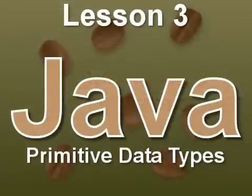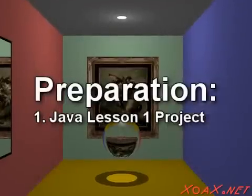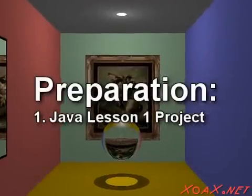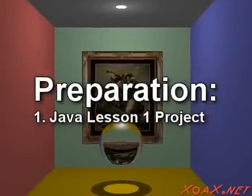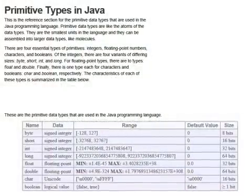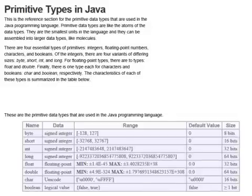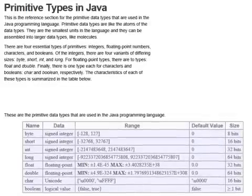Zoax.net Lesson 3. Primitive Data Types. For this lesson, you will need a project like the one we created in Lesson 1. In this lesson, we explain a little about the primitive data types in Java.